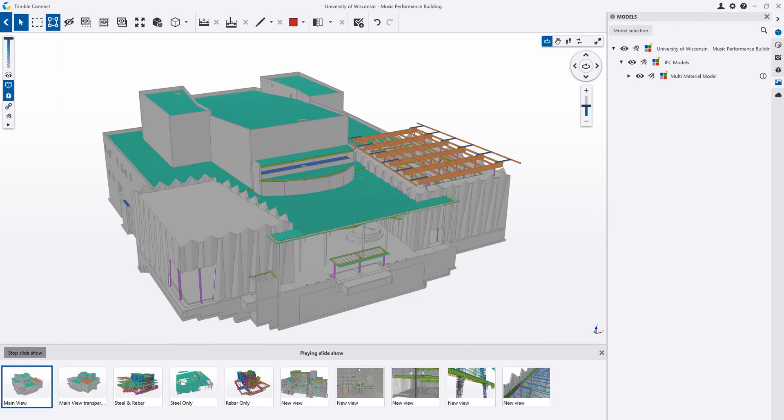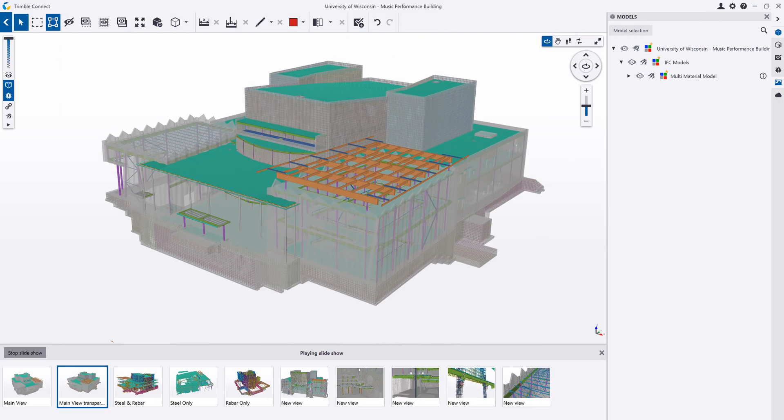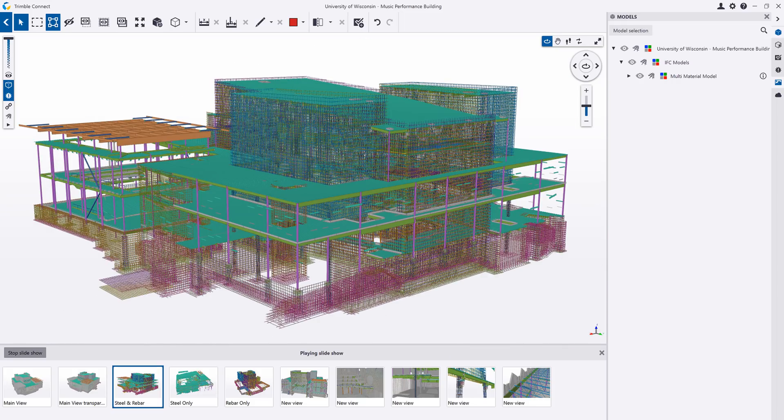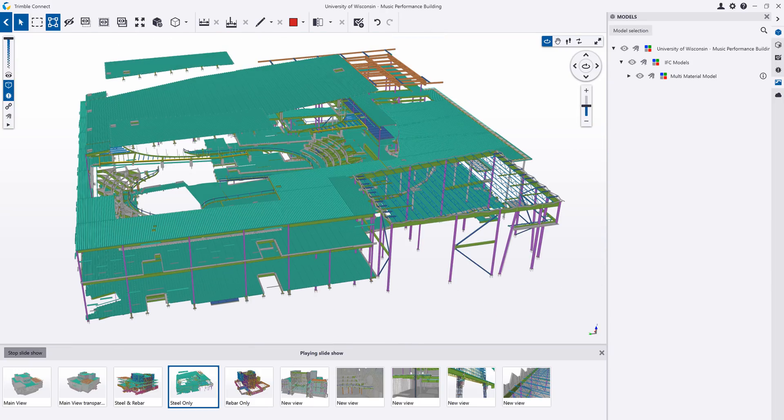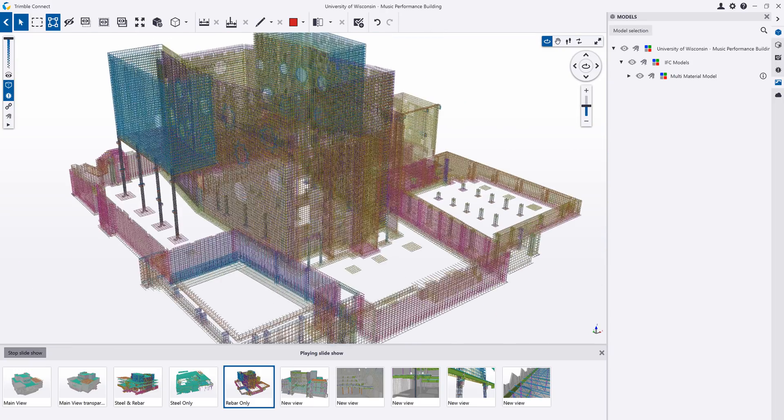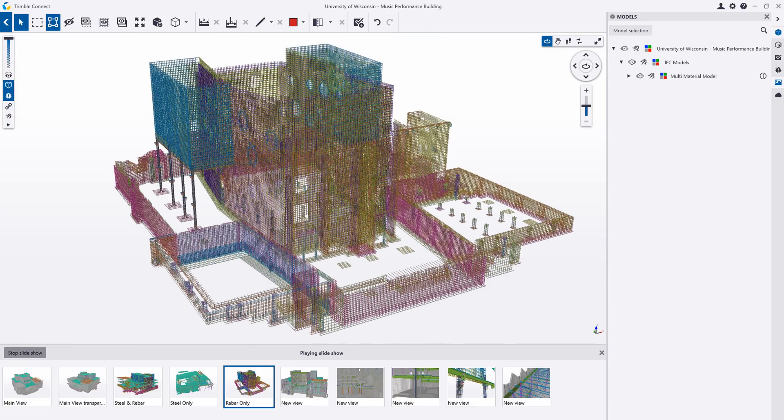Model views can be saved by clicking the Add View button and views can be private or shared with other people on your project. You can group views together to play as a slideshow to show various aspects of your project.